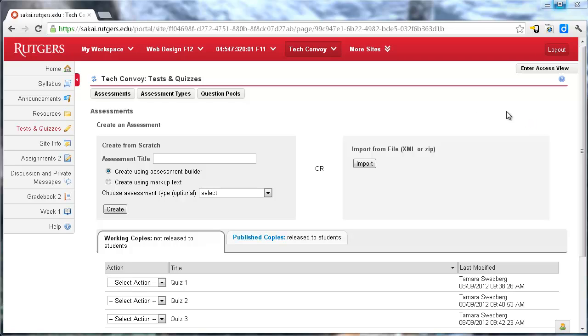In this video I'm going to go over how to create a question pool in Sakai. What a question pool does is it has multiple questions, let's say 50 questions, and we're going to tell it for a particular test to pull out 20 of those 50 questions randomly. And therefore each student would get a completely different test.